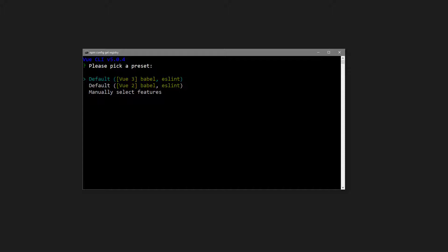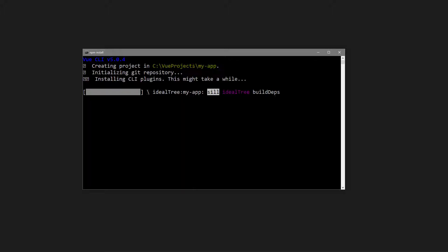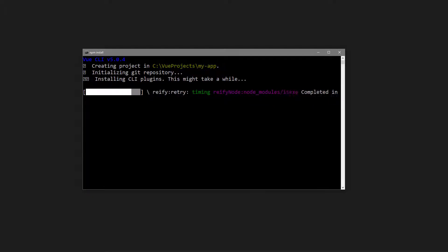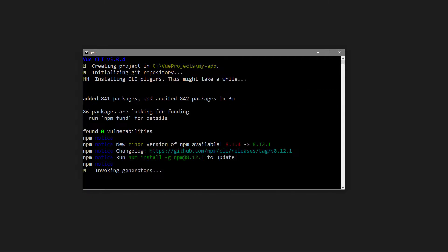The first preference is the preset. We can choose Vue 2, Vue 3, or manually select the features we want. To keep things simple for the moment, choose Default Vue 3. Vue will then create the project and install any dependencies it needs to work.